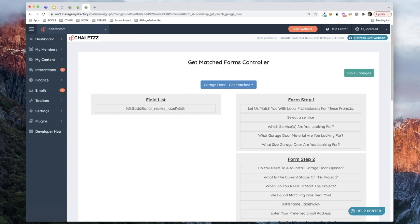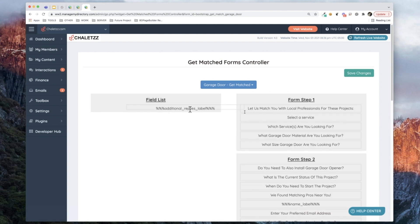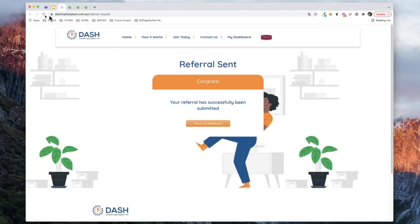When you select the form, all the form fields from your Get Matched form show up on the left-hand side. You can then organize those fields into different sections and stages by dragging and dropping them onto specific steps. You can add as many new steps as you want and hit Save Changes. You embed the plugin onto a regular web page within your Brilliant Directories website to launch your multi-step lead form.